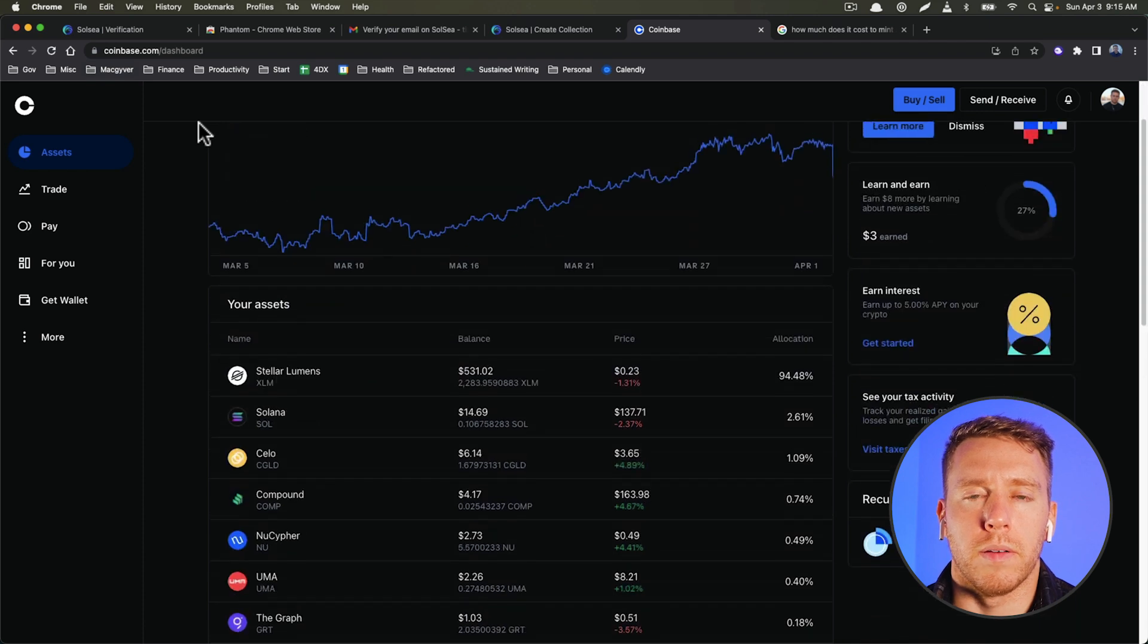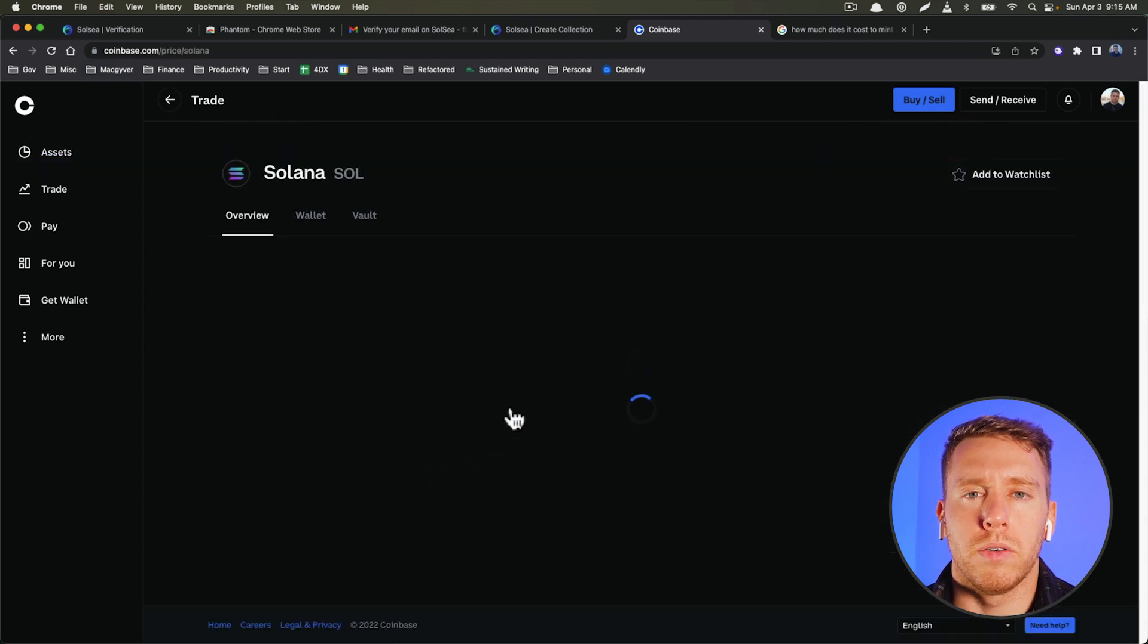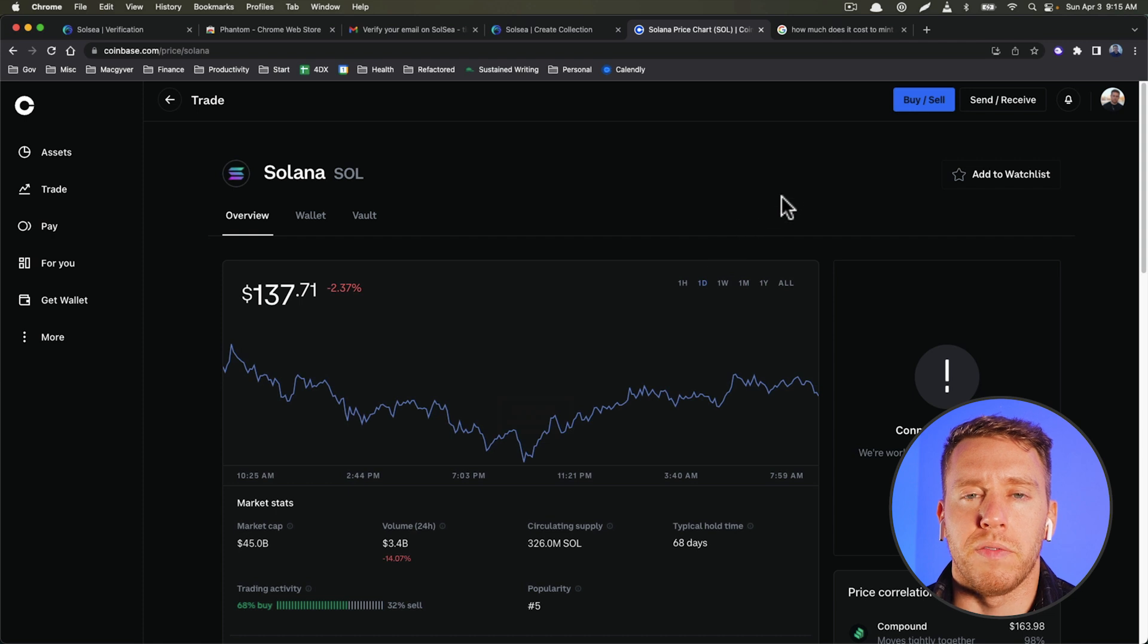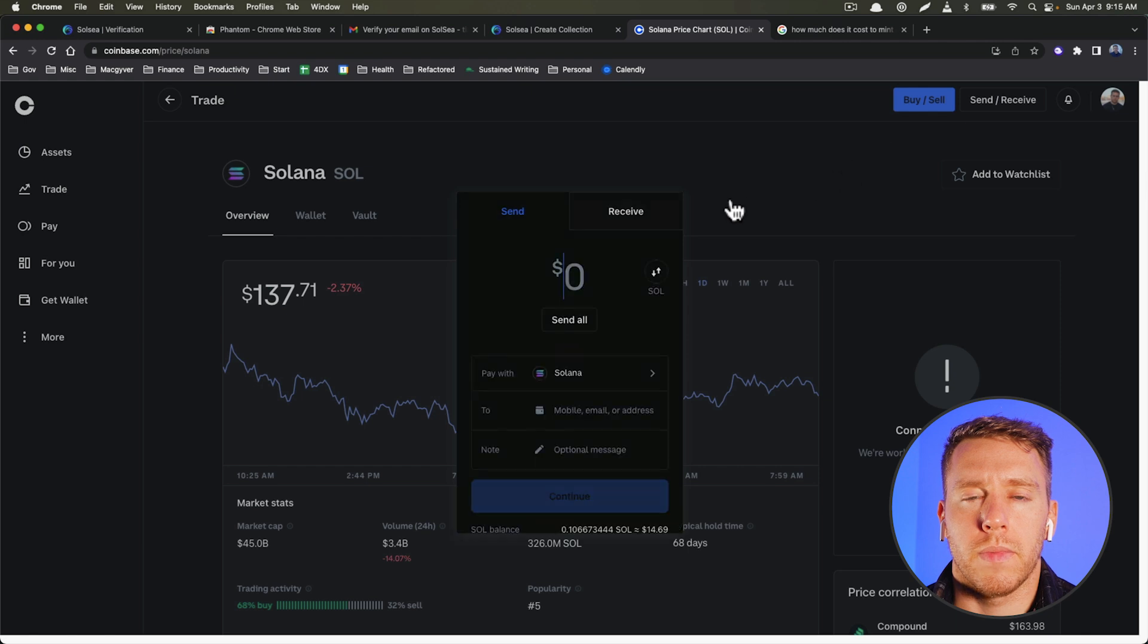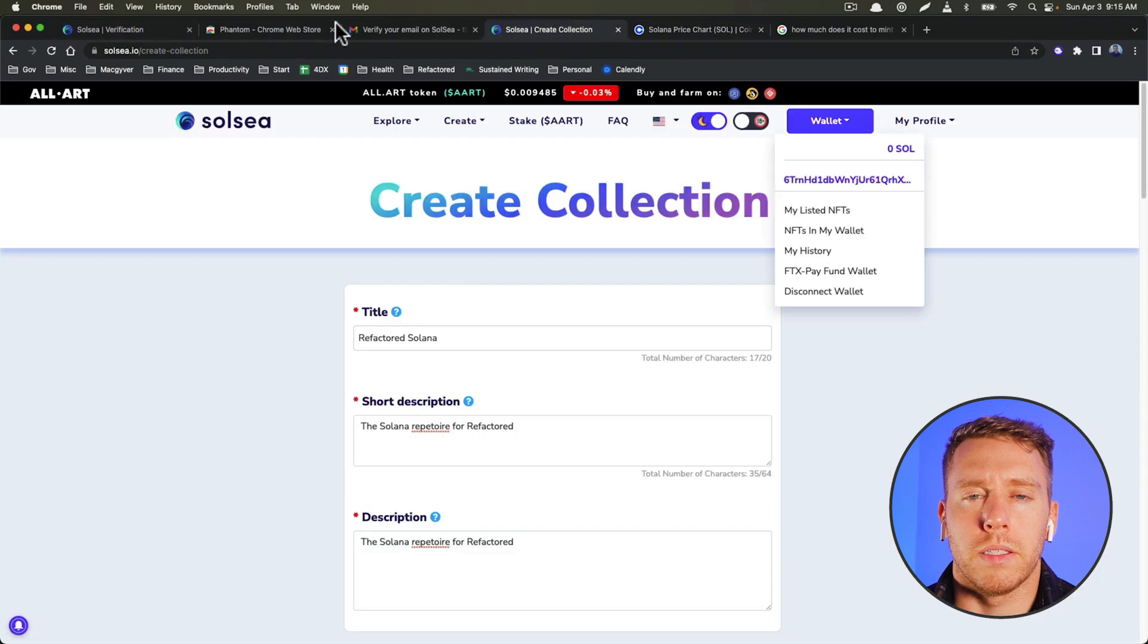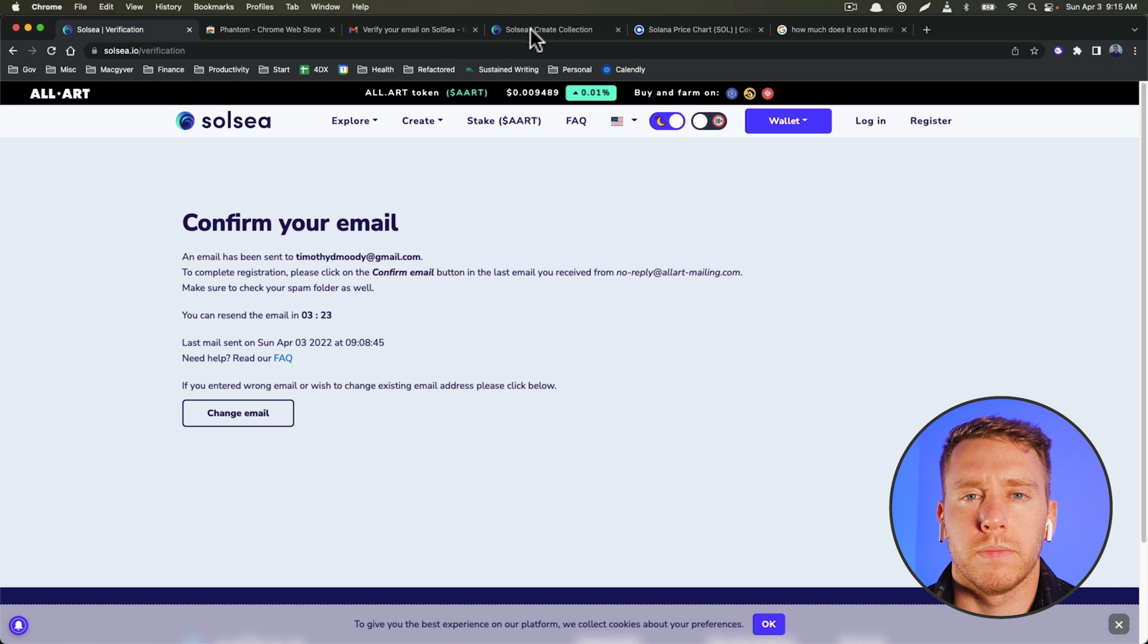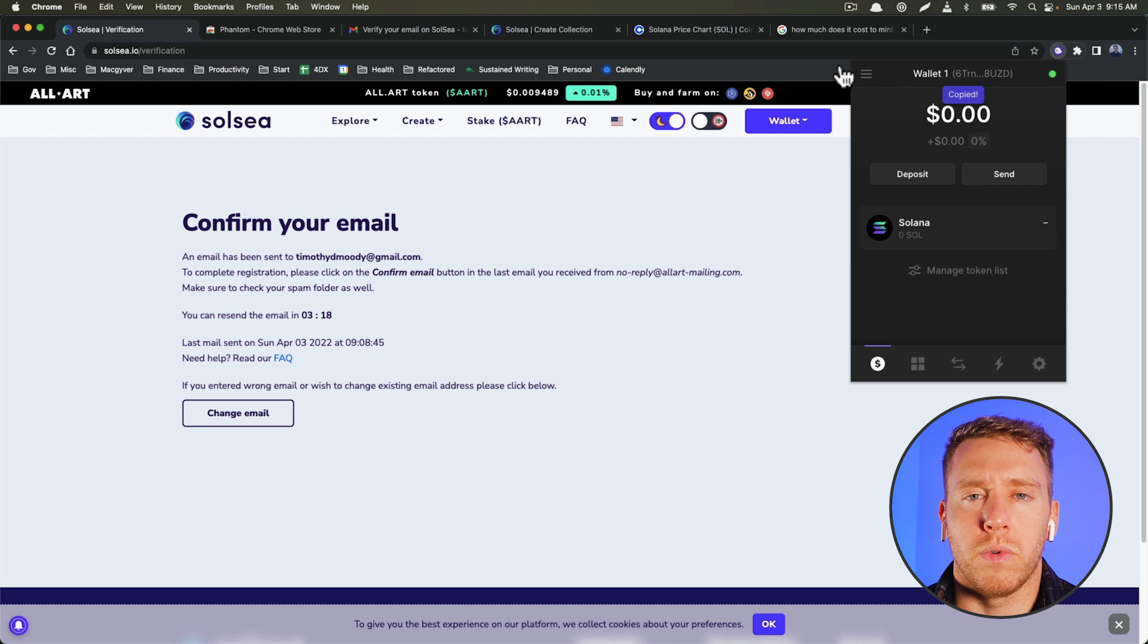Yep, okay. So now what we want to do is just send this to my Phantom address. So we're going to send all of it. And then let's see here. So that's my Phantom wallet address.